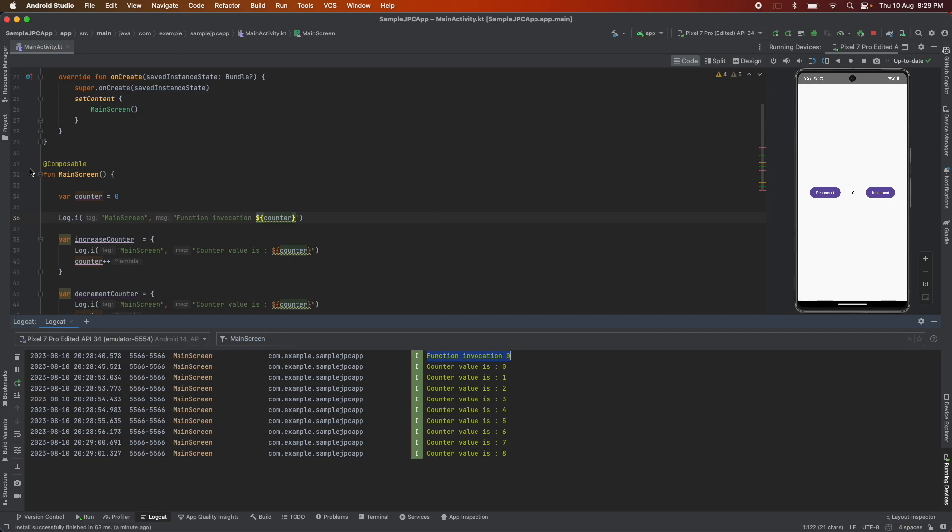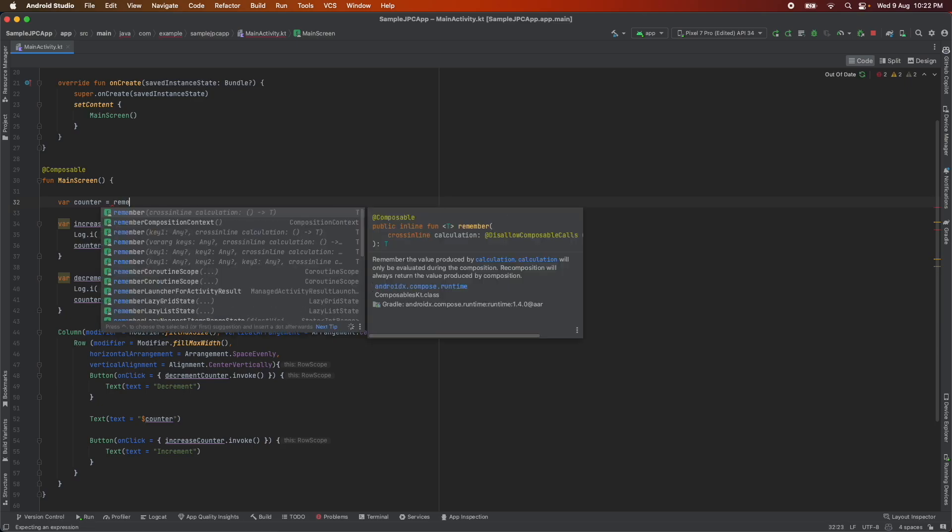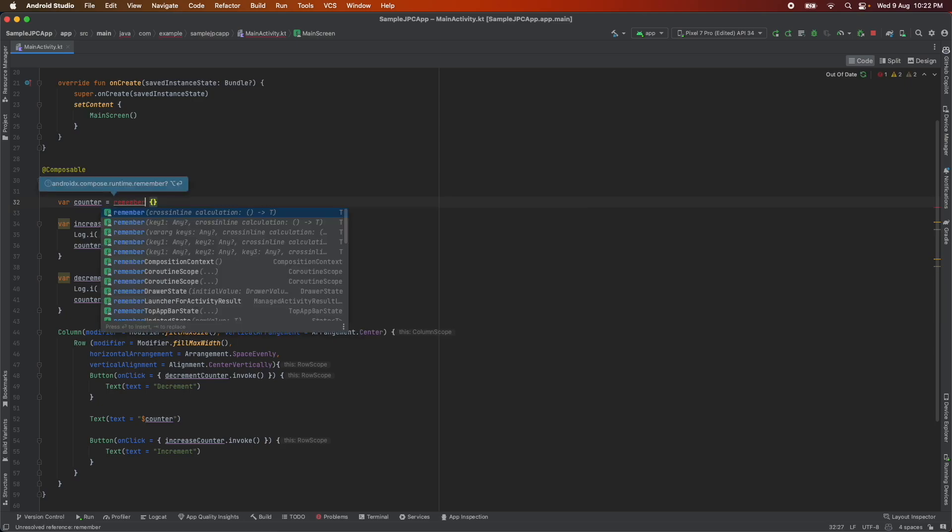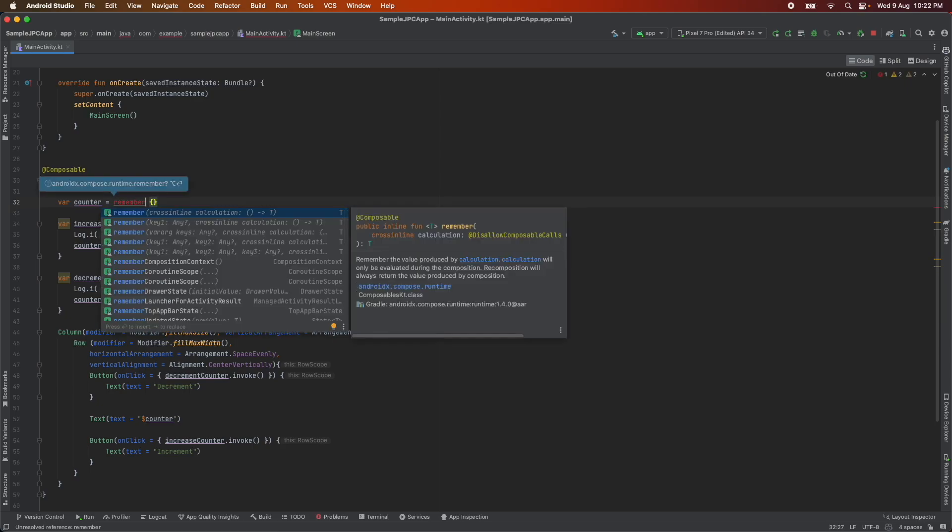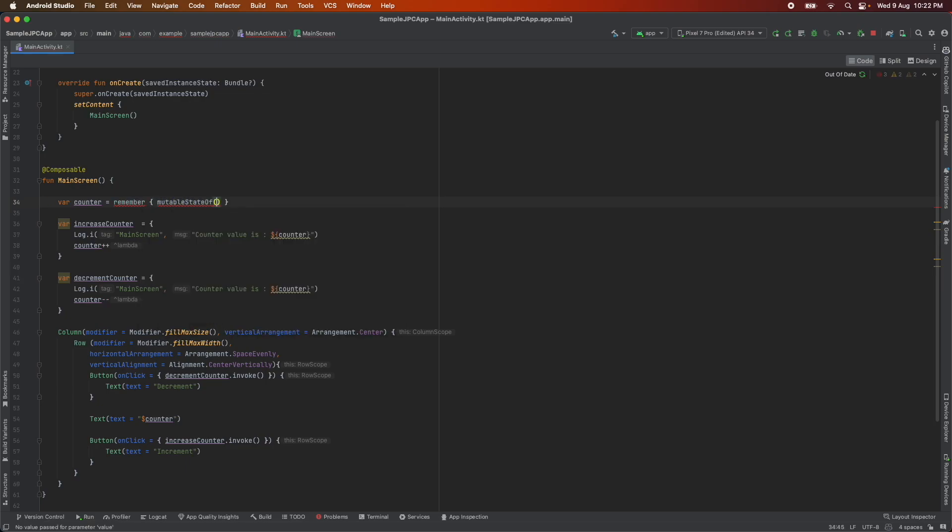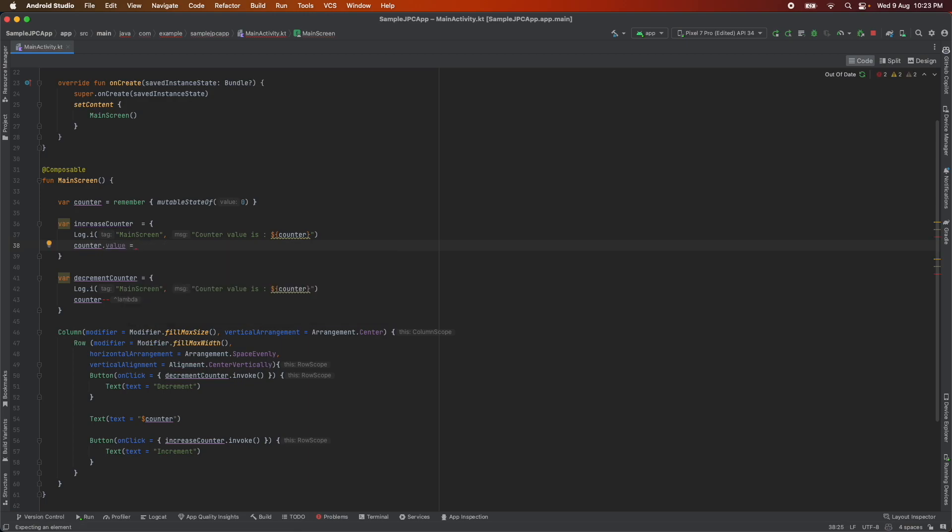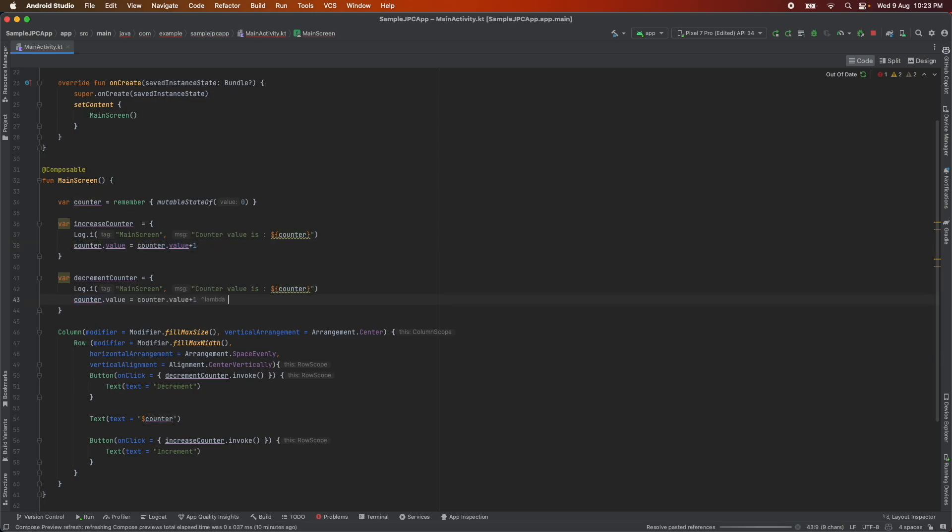Now the question is how do we make it get invoked. Well we use remember mutable state of what do I mean let's try and see what happens. So instead of initializing counter equal to zero I will use remember which is a lambda function and under that I will use mutable state of zero. Now I cannot increase the value of the counter like this. It would be counter dot value is equal to counter dot value plus one that is increment counter and in the same way to decrement the counter it is counter value minus one and that's it. And here in the text I have to write counter dot value.